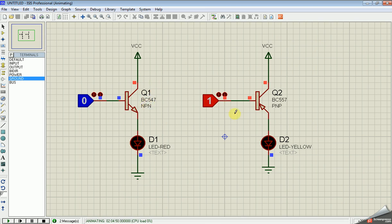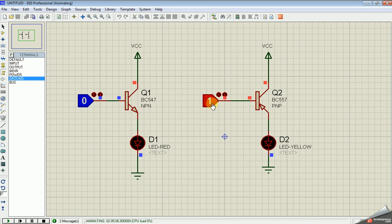In the PNP transistor, the scenario is reversed. If we give input 0, the transistor is in the ON condition, so the LED is ON. If we apply 1, the transistor is in the OFF condition, so the LED is also OFF.